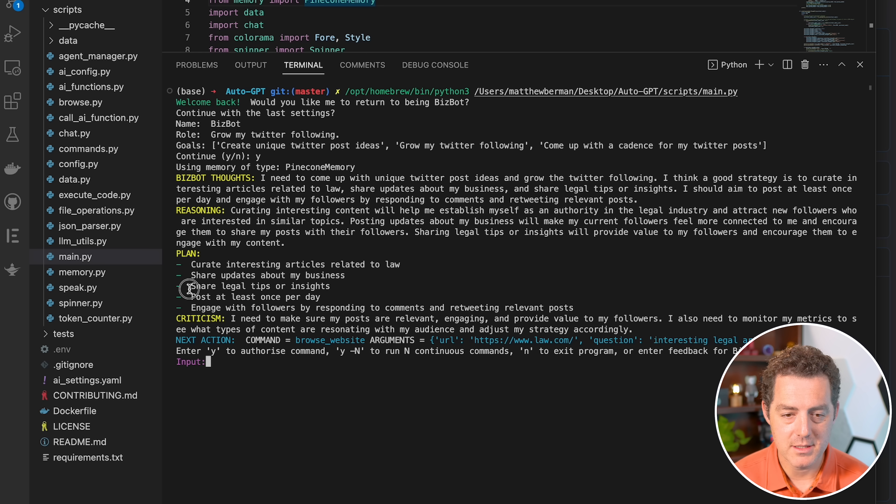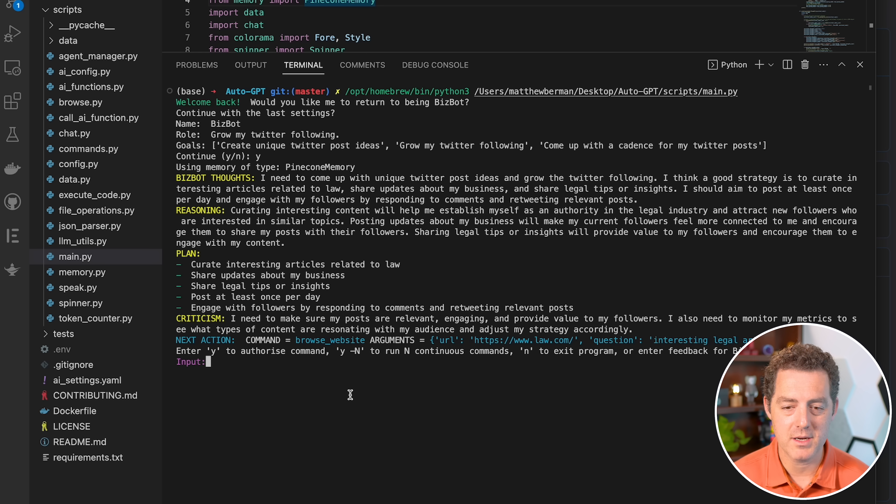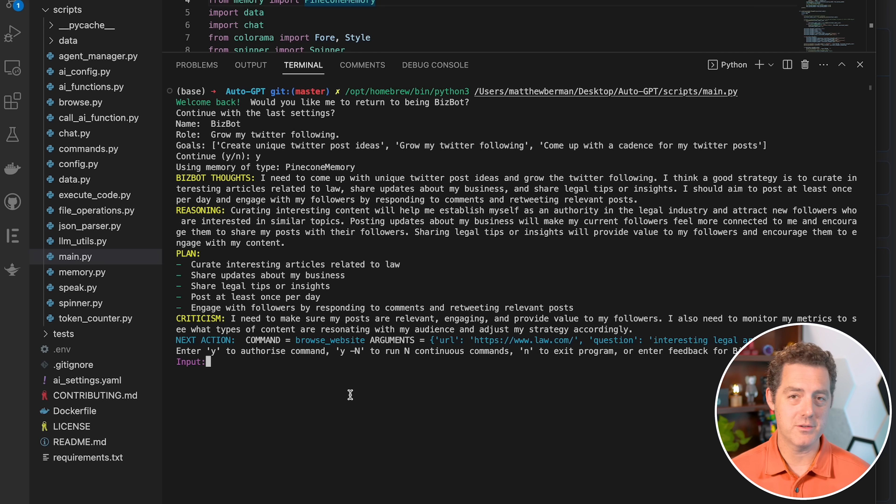And so here's what it wants to do. The plan is to curate interesting articles related to the law, share updates about my business, share legal tips, post at least once a day, and engage with my followers by responding to comments and retweeting relevant posts.